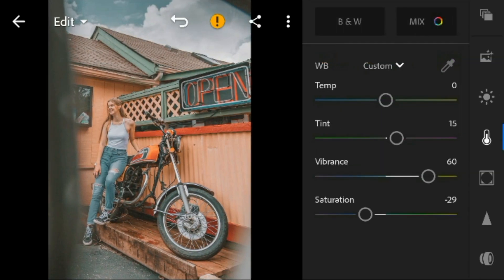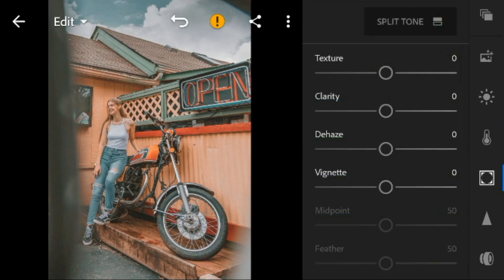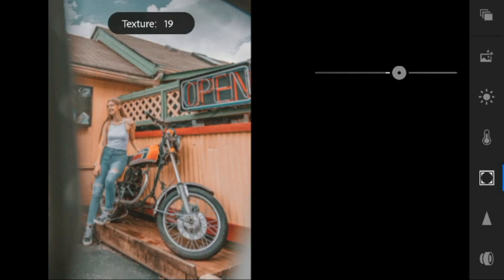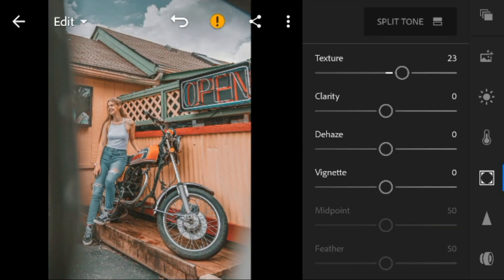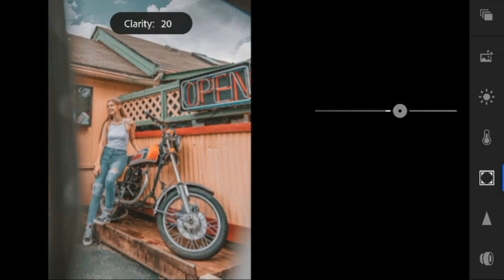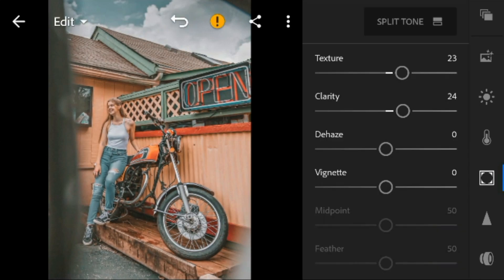And now go to the effects panel. I'll adjust the texture of this photo to 23. Clarity to 24. And dehaze to 28.